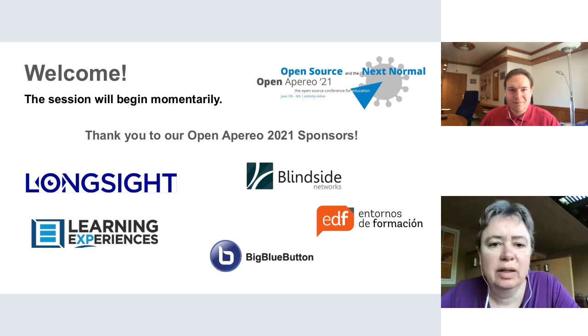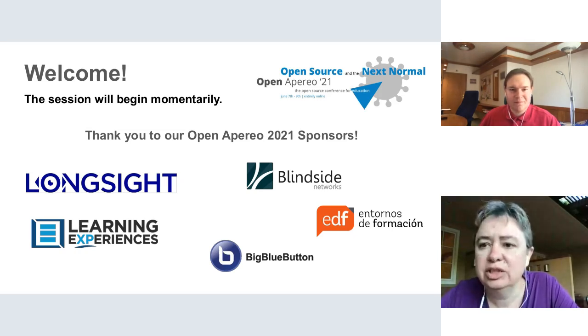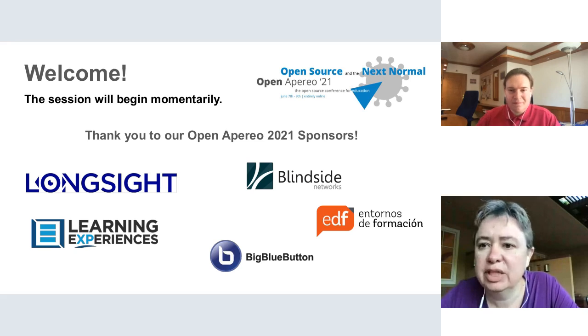Hello everyone, welcome to the session: Using UniTime to Rebuild Schedules due to the pandemic.